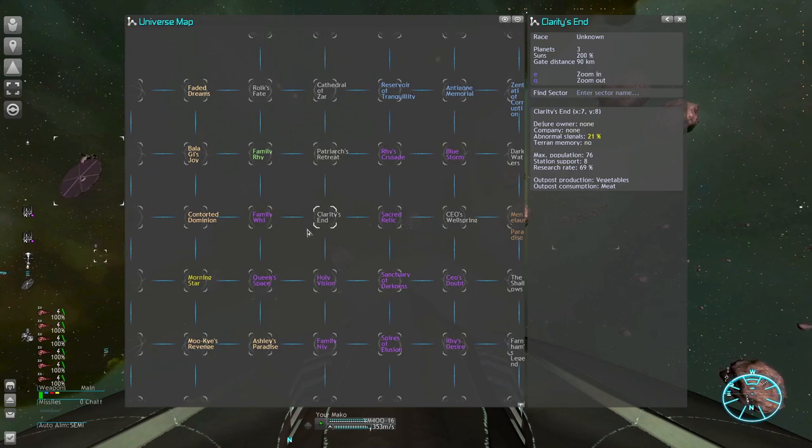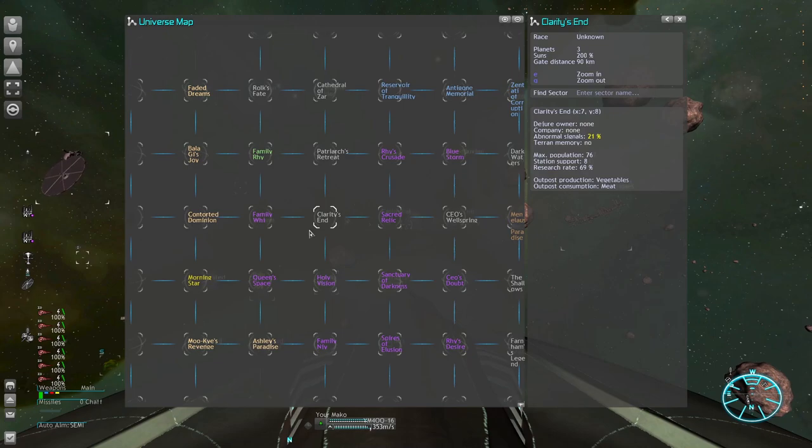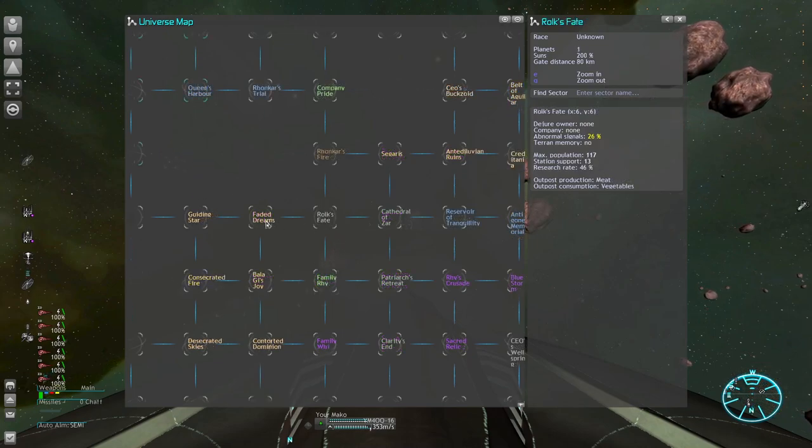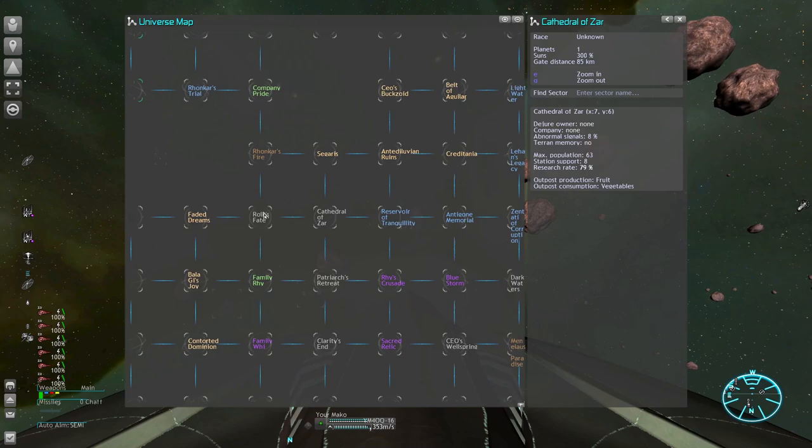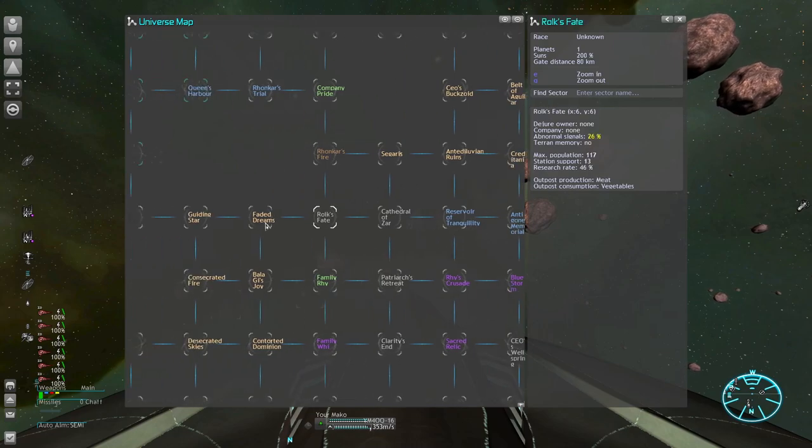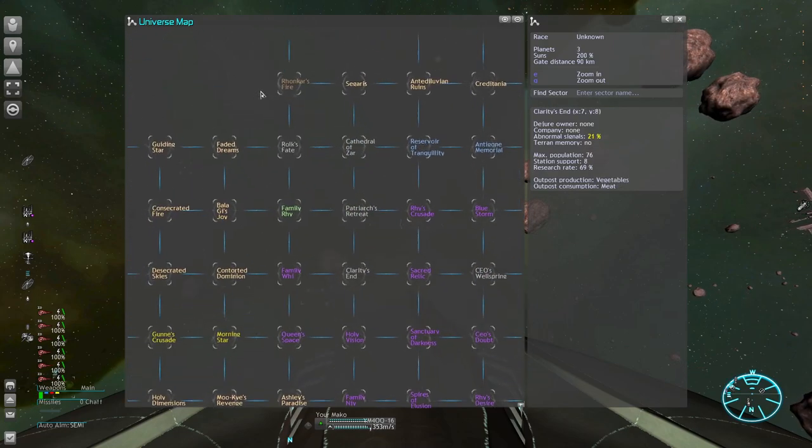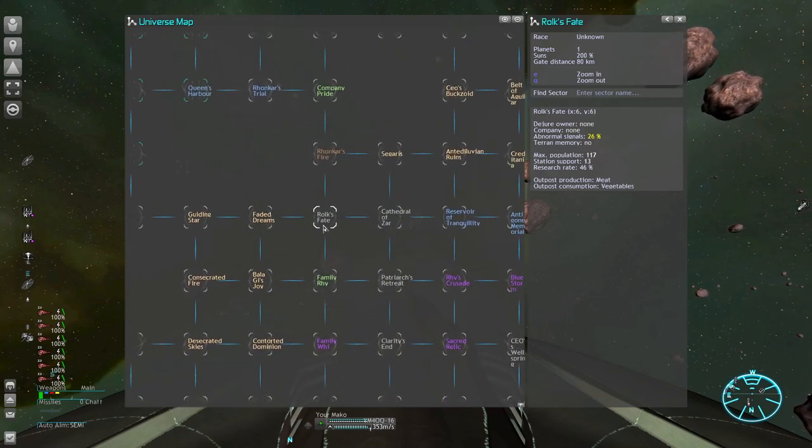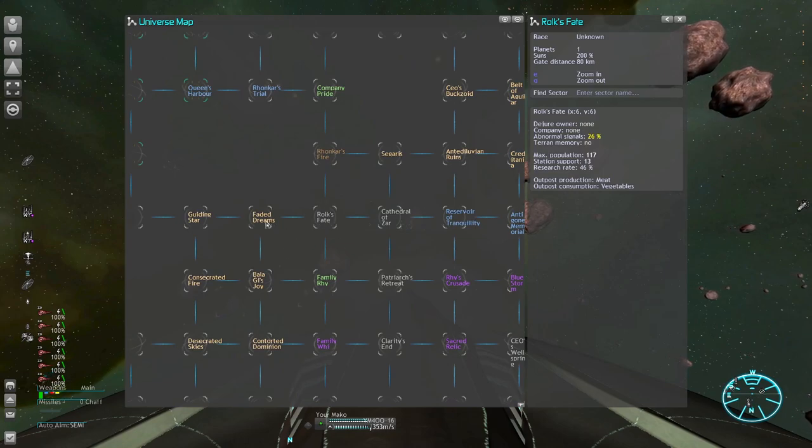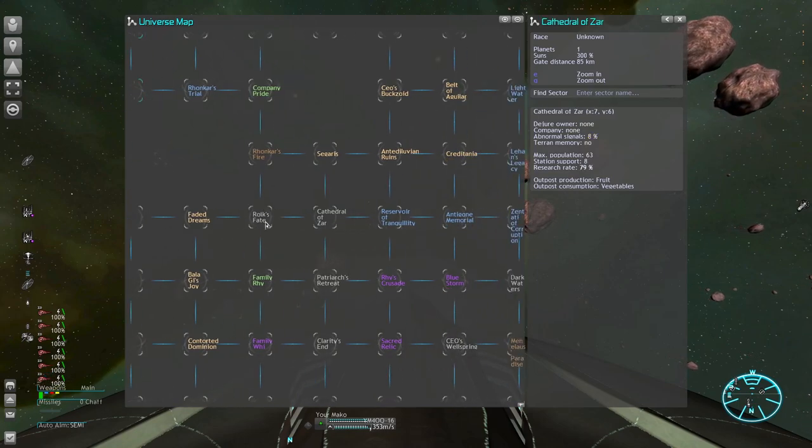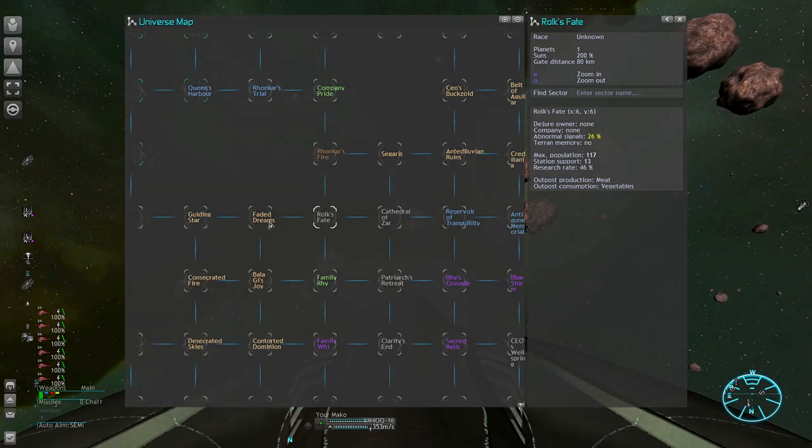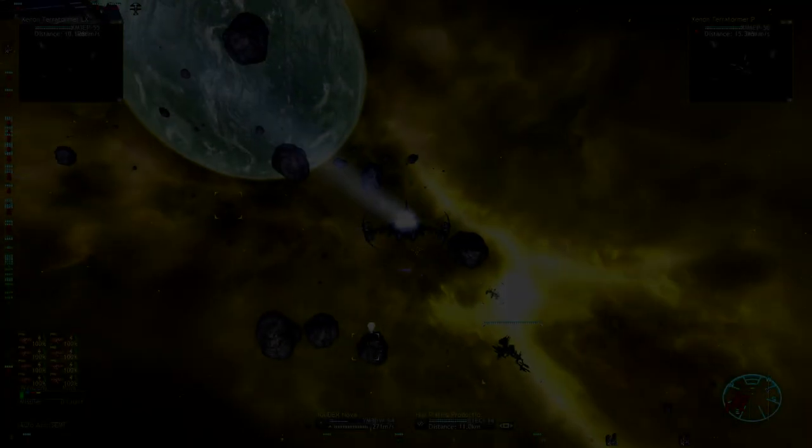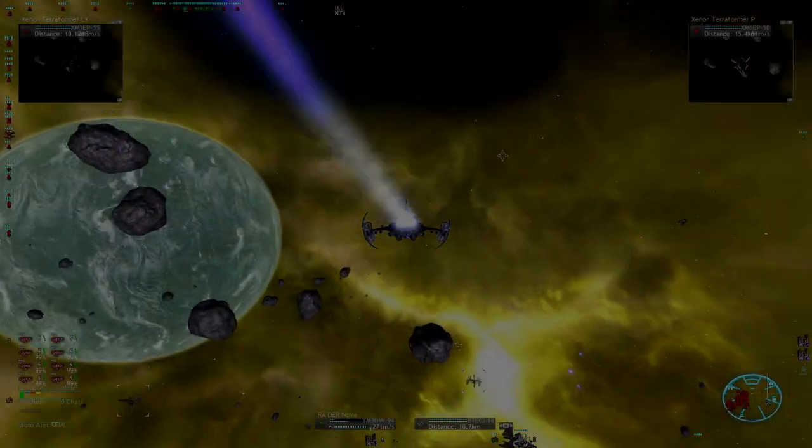A very helpful sector trait during early game is a high station support limit. You can put more factories in these sectors, which allows you to play your economic game very tall. You can keep your overall sector count, and with it Xenon and Pirate scaling low, but your station count can be fairly high. Truly a big advantage as long as your military capabilities are still limited.